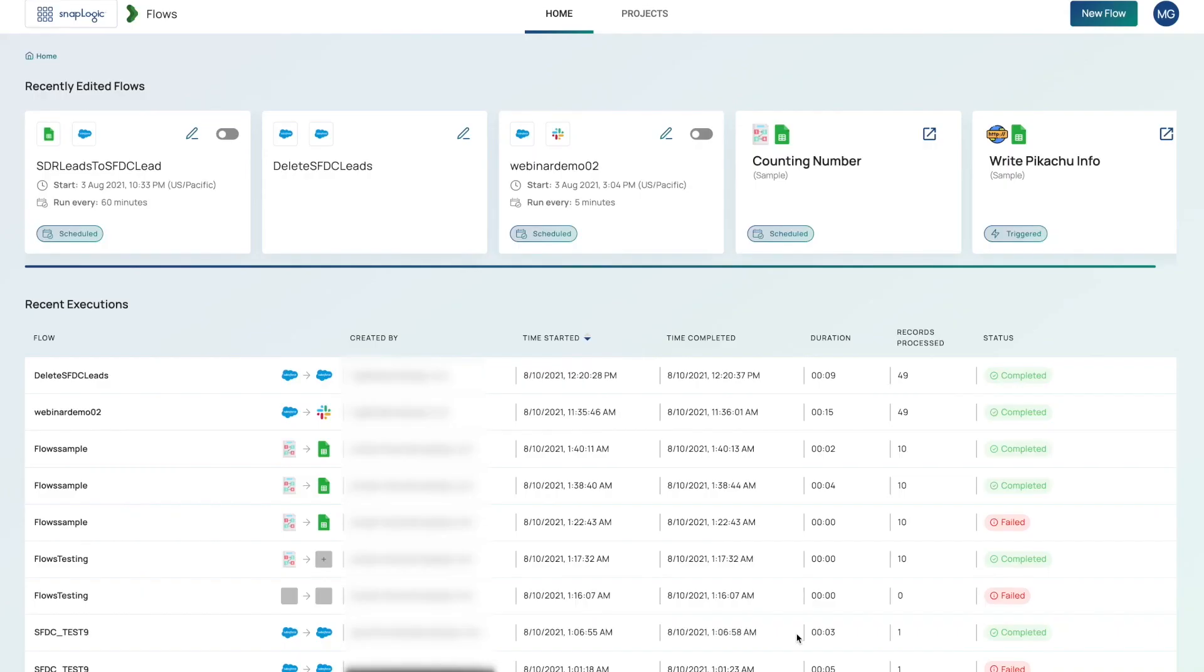Welcome to SnapLogic Flows. Flows is specifically built for business users to more easily automate business processes. Flows greatly simplifies integrations for business users, while allowing IT to maintain control of security and governance.